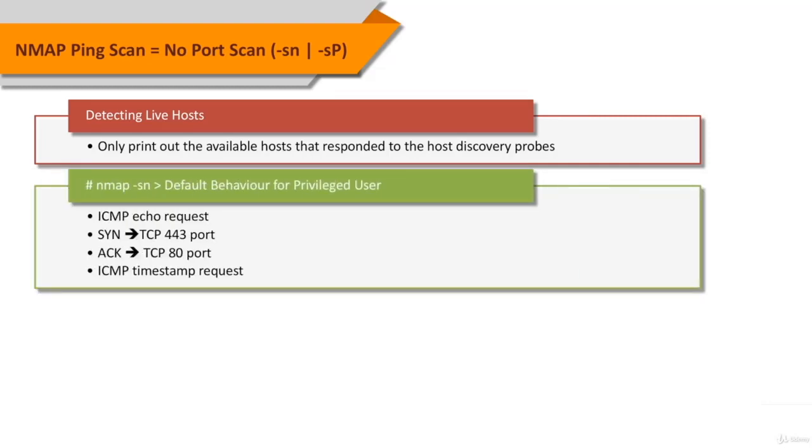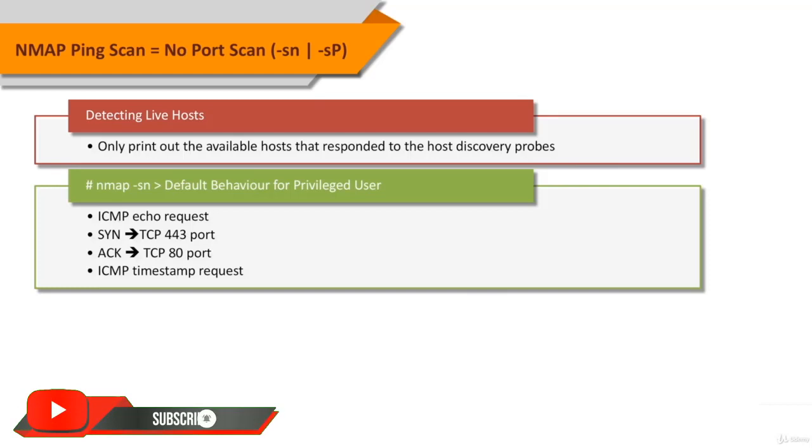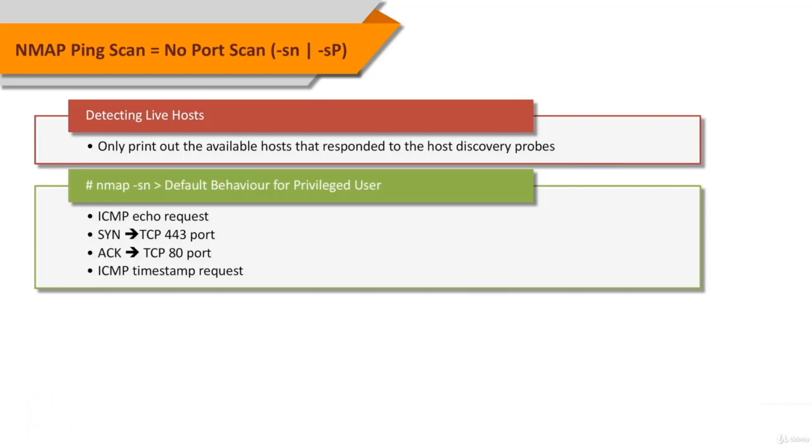The default host discovery done with SN is executed by a privileged user. It sends an ICMP echo request, TCP SYN packet to port 443, TCP ACK packet to port 80, and an ICMP timestamp request by default.